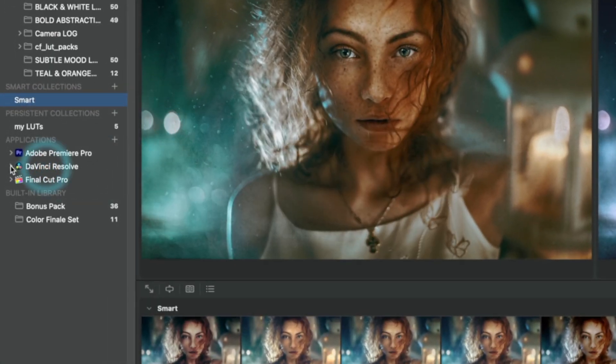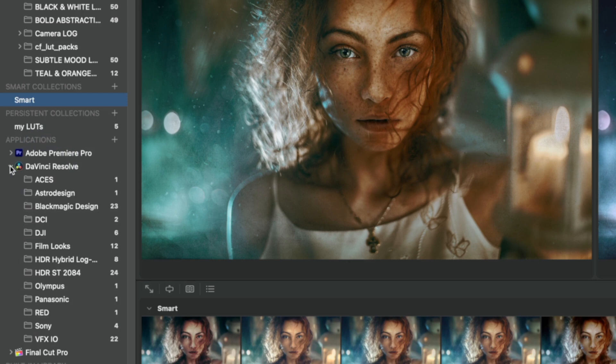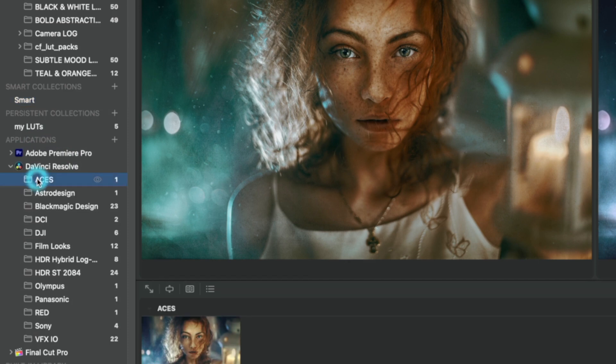By opening any of them, we can browse and preview the LUTs inside the locations these programs normally store their LUTs in.